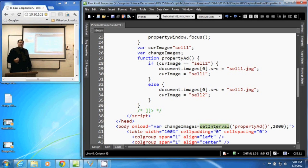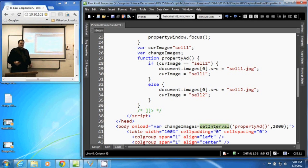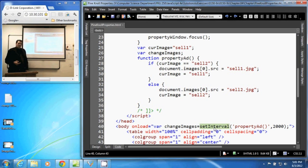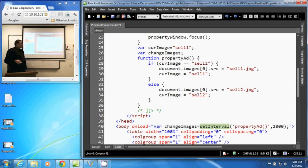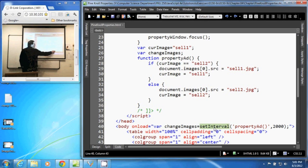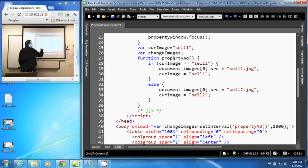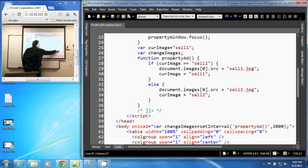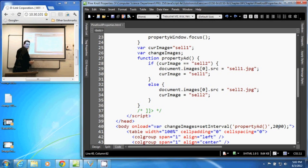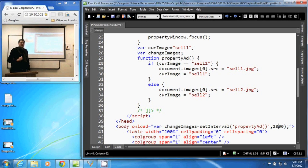That setInterval function will return a 0 or a 1, depending on whether it was successful or unsuccessful. The setInterval function allows something to be executed at a given interval. So the setInterval function will call the propertyAdd function that we have up here in our script tag. And it will call it every 2,000 milliseconds, which is 2 seconds. So every 2 seconds, propertyAdd is called.